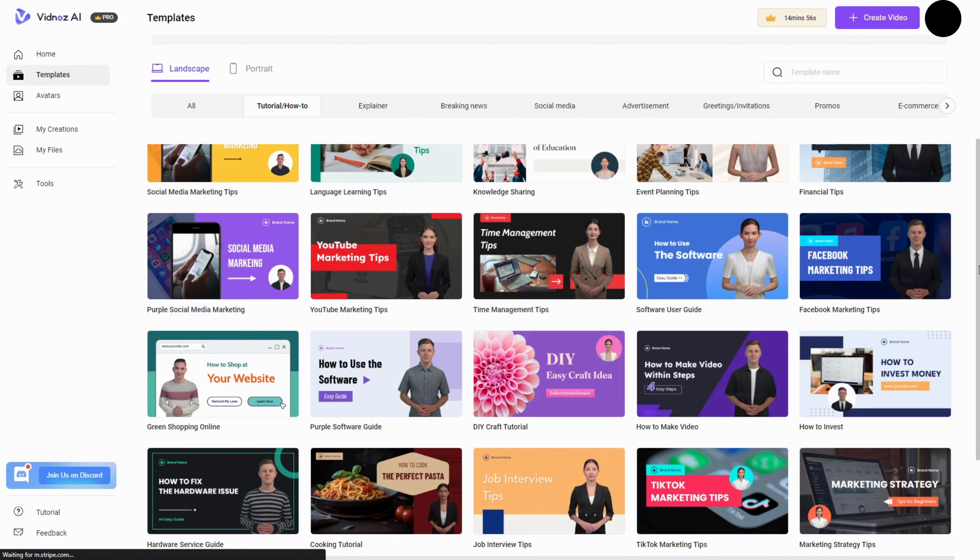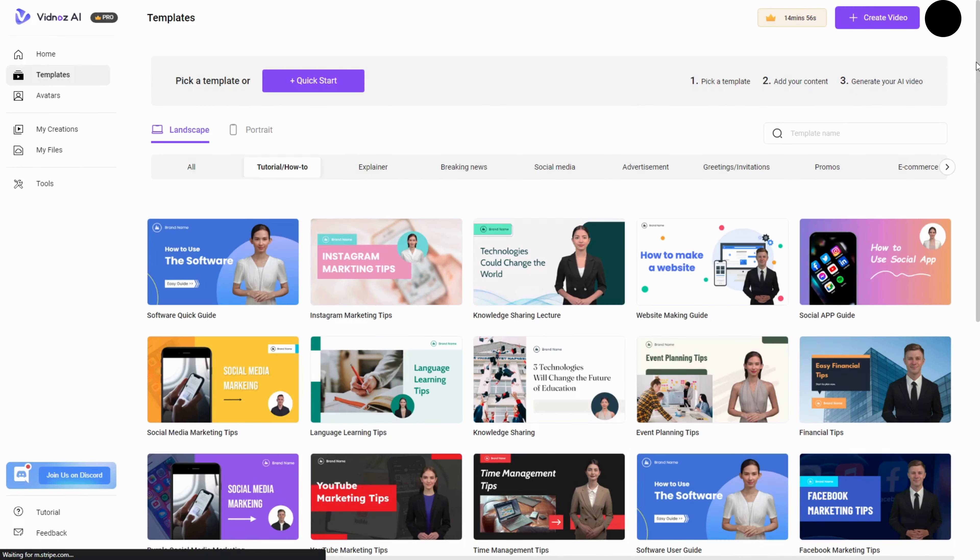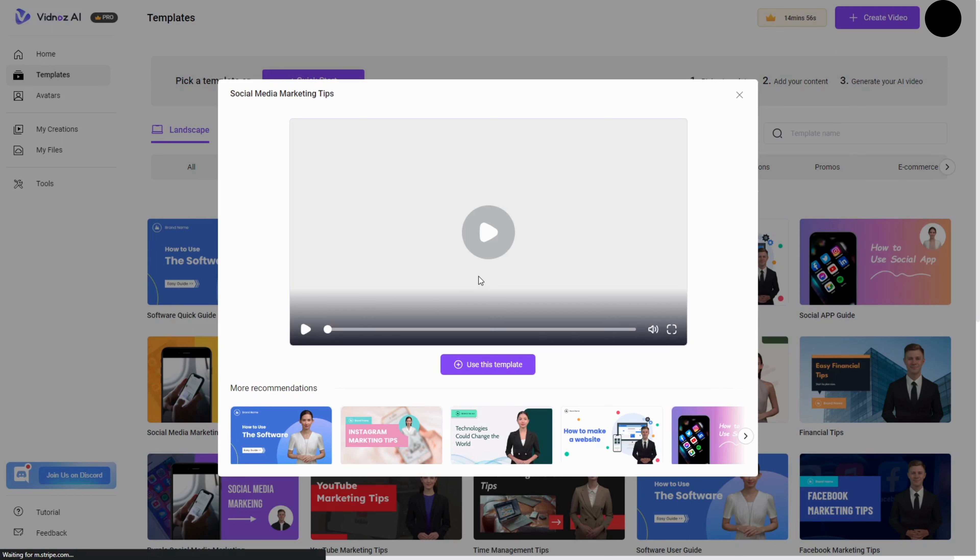Pre-designed video templates. Select from various templates for different video types, complete with subtitles, transitions, and effects.